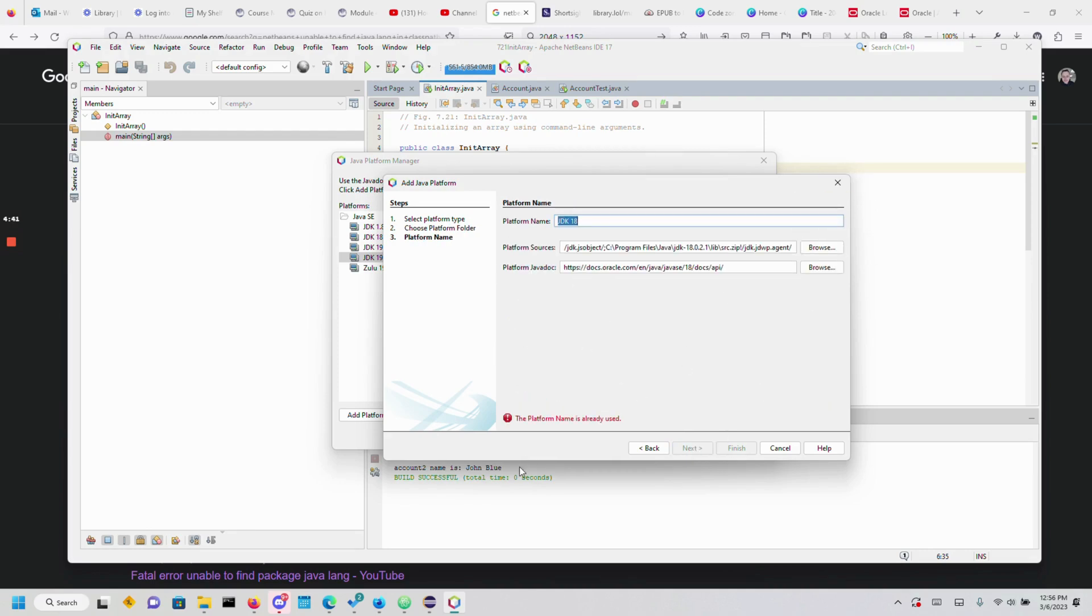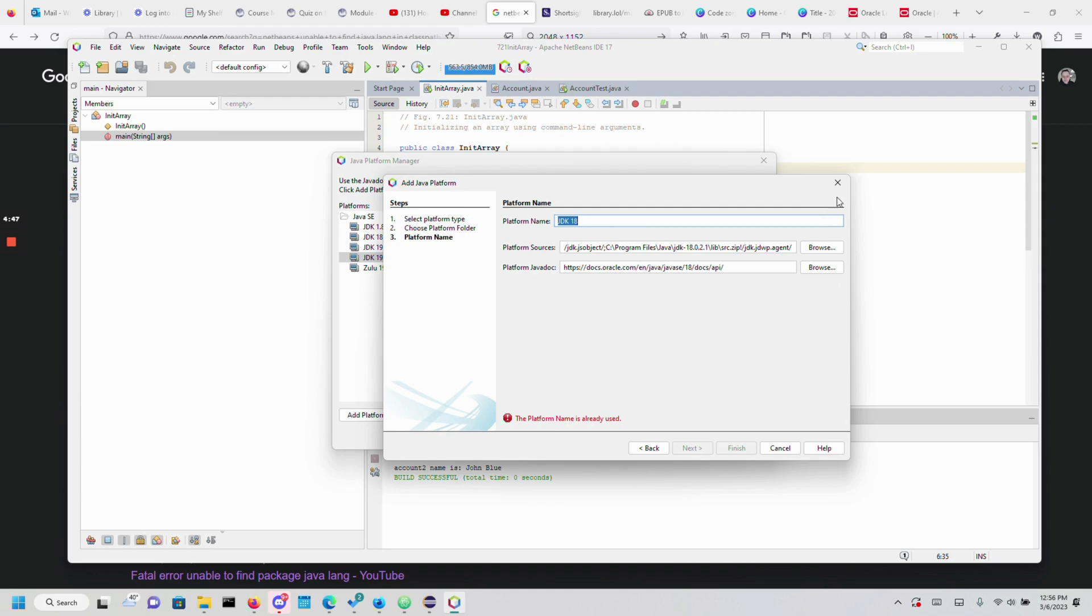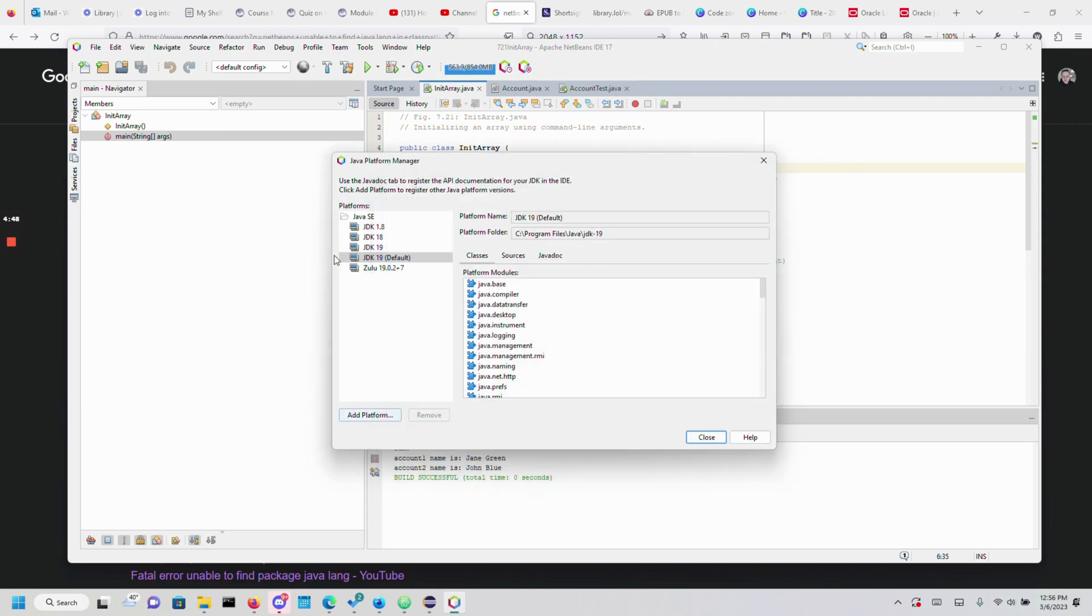It says I already have it in use, but instead of this you would just click finish and it would create JDK 18.